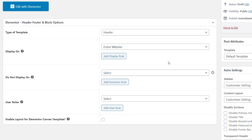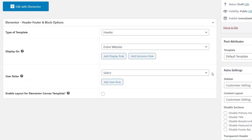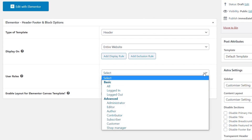By using the 'Display On' and 'Do Not Display On' options and rules, you can display any kind of header, footer, or template wherever you want throughout your entire site. You also have user roles available, which isn't something inside Elementor Pro. You can combine display conditions with user roles — basic means everybody sees it, or you can target logged-in versus logged-out users to show different menus or headers.